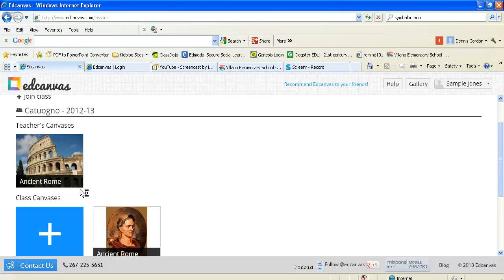Mr. Gordon, one last time. So what you would notice now is here is a teacher's canvas, any canvas that I've actually created, along with the one that, in this case, Sample Jones created.